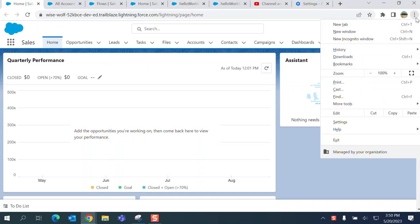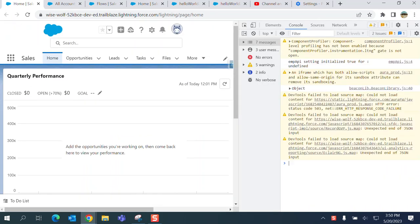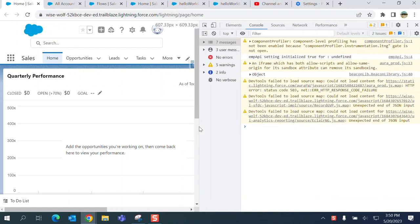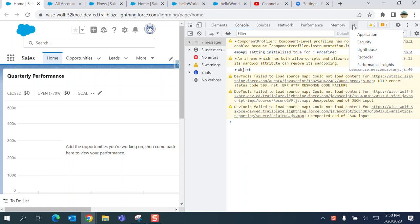Here you get Developer Tools. The next step is you have to go to Application.